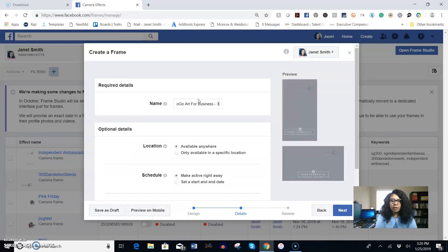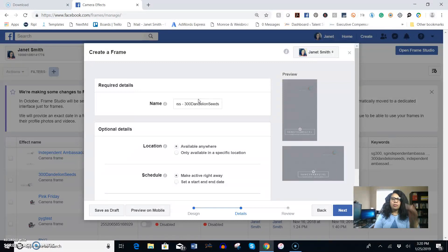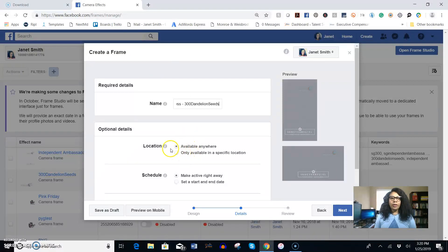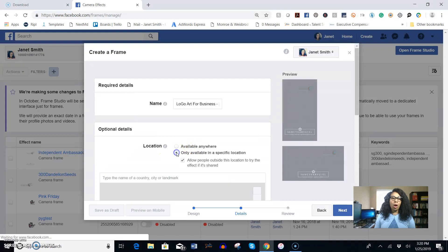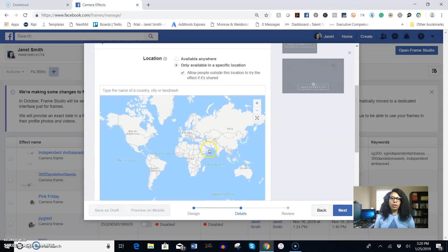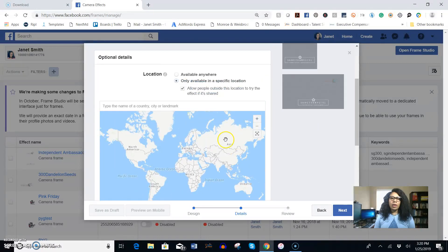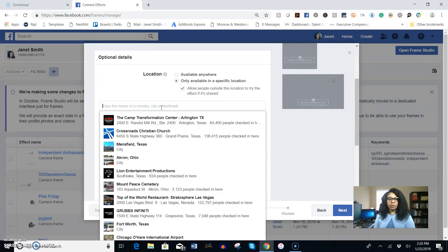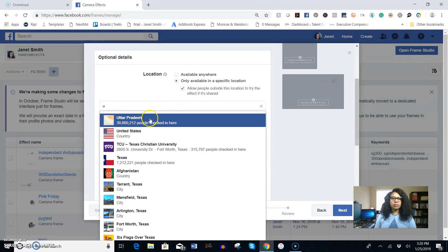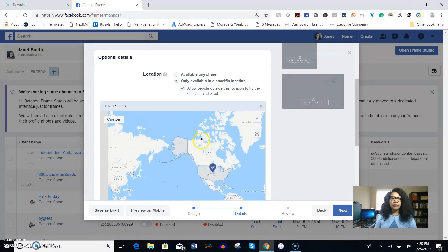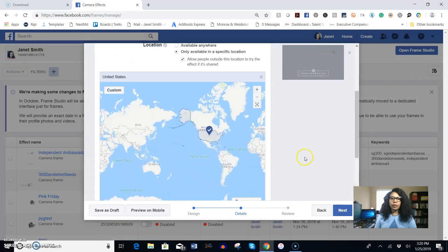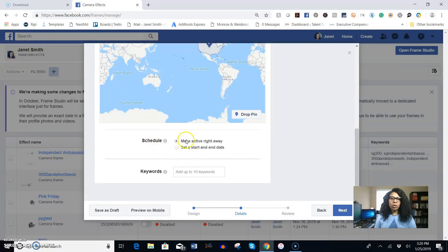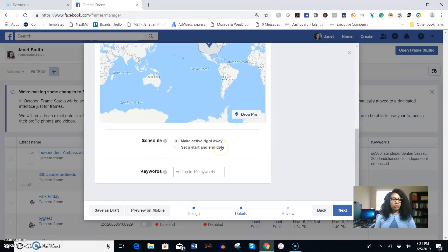I want it to be available only on a specific location. Where's that location? I want it to be available in the United States so I'm going to type in the United States. That's where it's available. Scroll down a little bit more and under your schedule you can make it active right away or you can set a start and end date. I want it to be available right away.